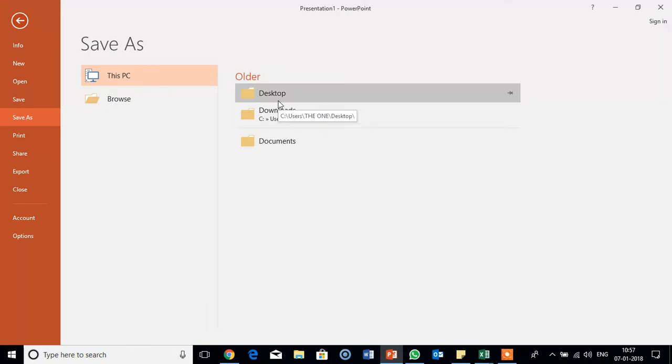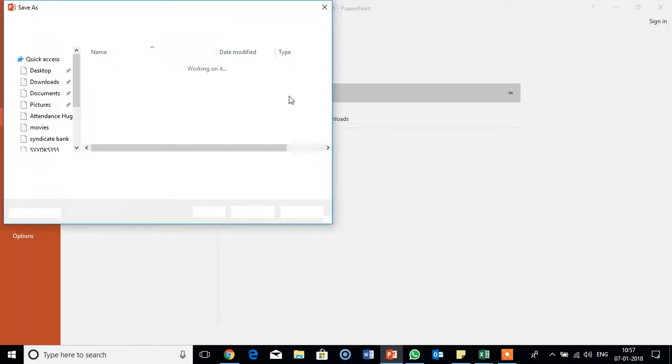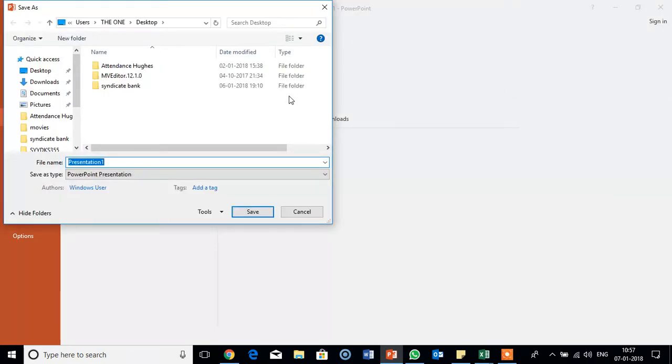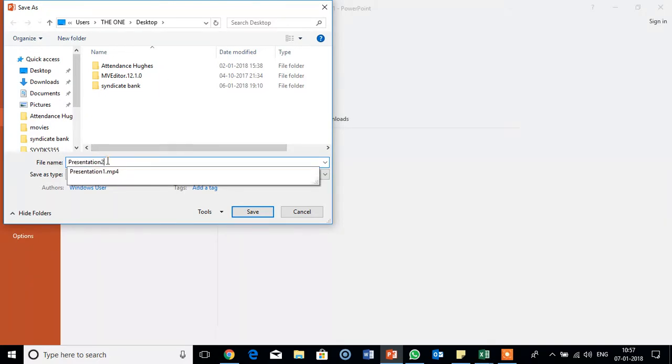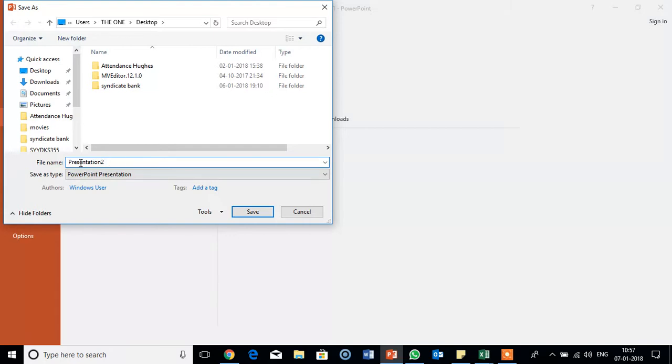I am saving on desktop here. Save as. I am saving as presentation 2. See here, save as type.